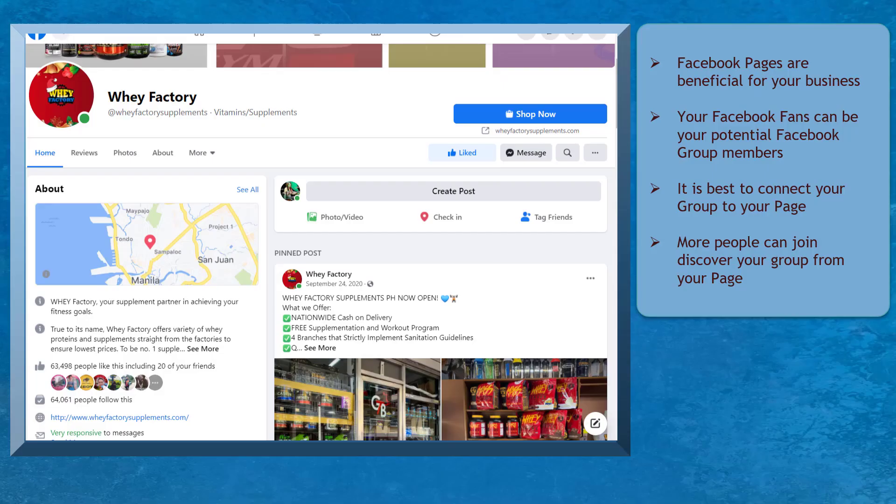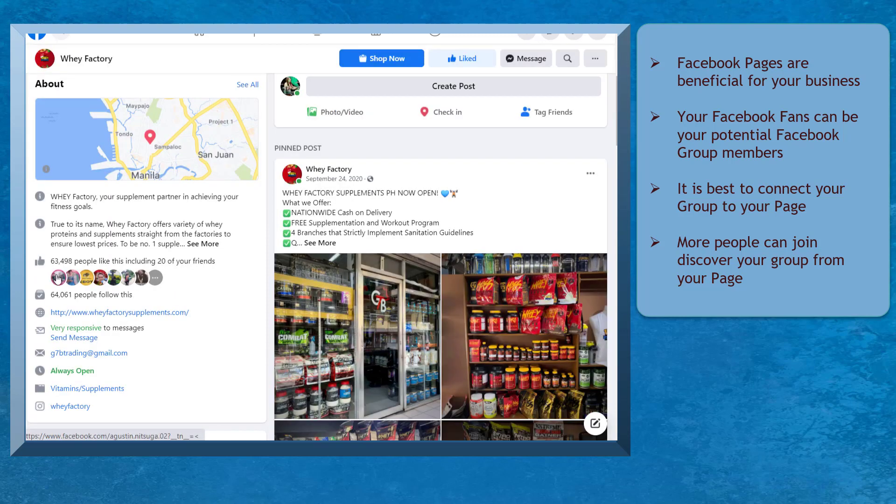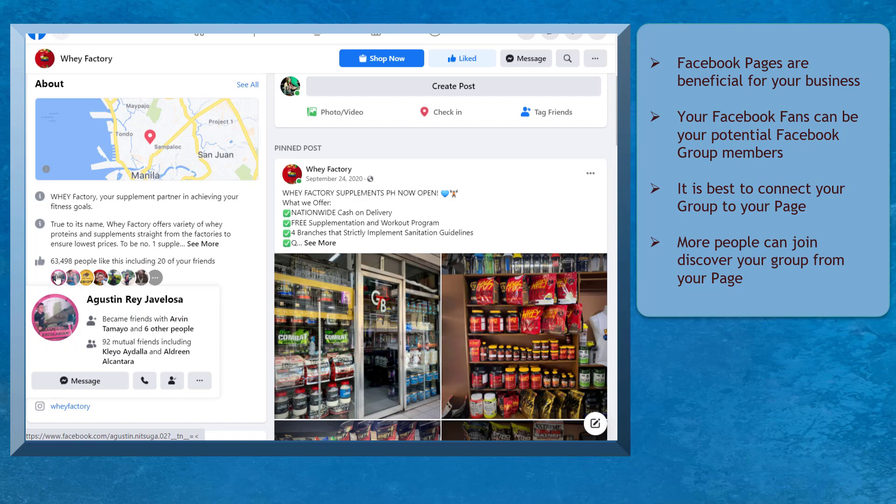Having a Facebook page is beneficial for your business. Once your page has tons of followers, you can take advantage of those followers to be your Facebook group members as well.